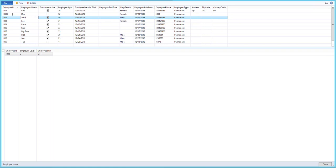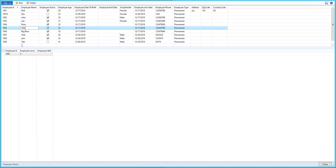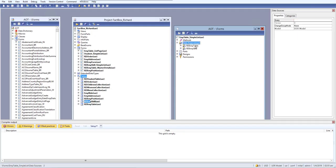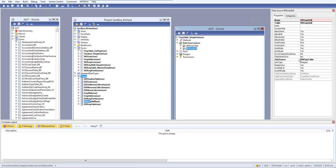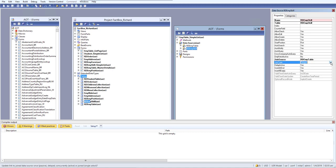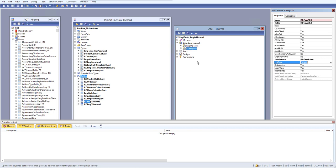When we select a record in the parent grid, the child grid automatically updates — that's how the multiple data source with join works. We have two data sources at the form level: employee table and skill table, joined via employee ID. In coming classes we'll cover the different join/link types — passive, delay, active, inner join, outer join — one by one. I hope you have a basic understanding of how to add multiple data sources into a single form. See you in the next video — have a great day!